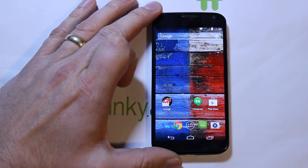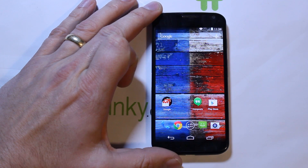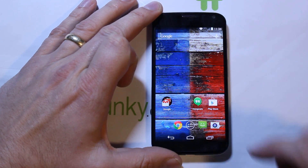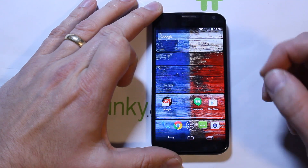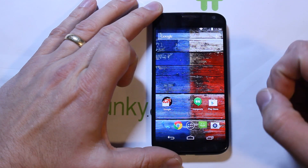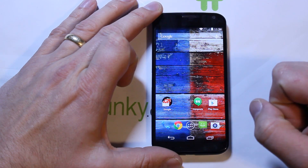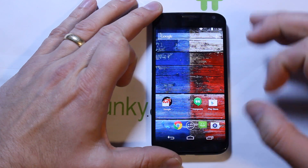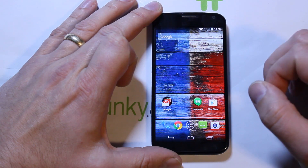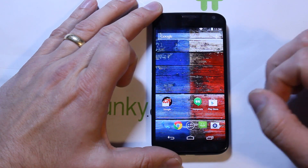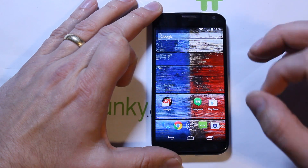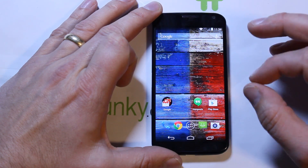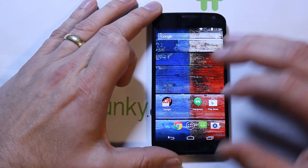Alright guys, today I'm going to show you how to do a full restore or unbreak your device if it is a Moto X. This is going to be for any carrier — we're going to use a utility on my computer and it works for any carrier. This is a really sweet utility so I will go through all the steps.